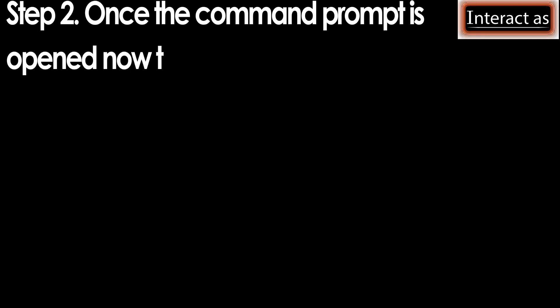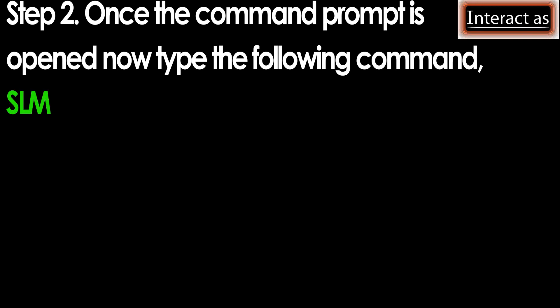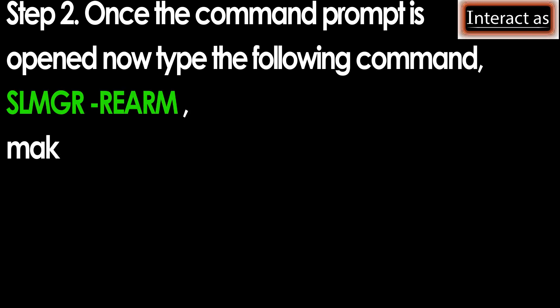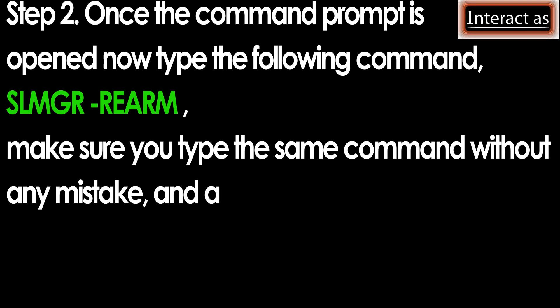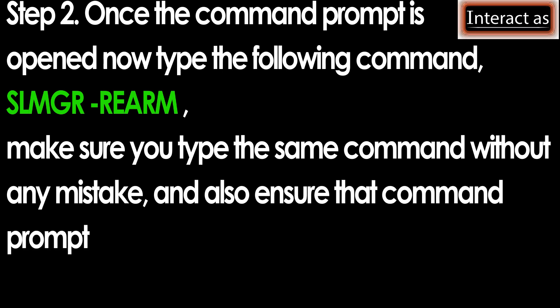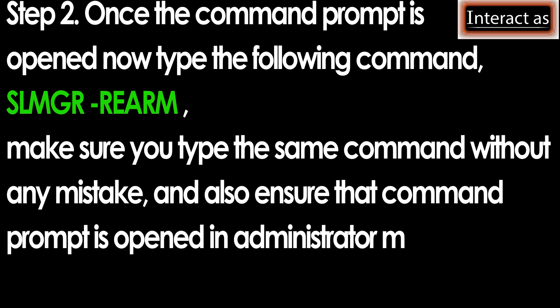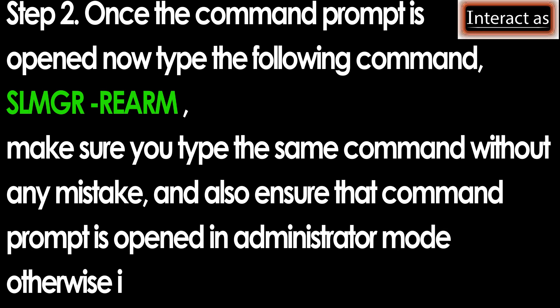Step 2: Once the command prompt is open, now type the following command: slmgr rearm. Make sure you type the same command without any mistake, and also ensure that command prompt is opened in administrator mode, otherwise it will not work.